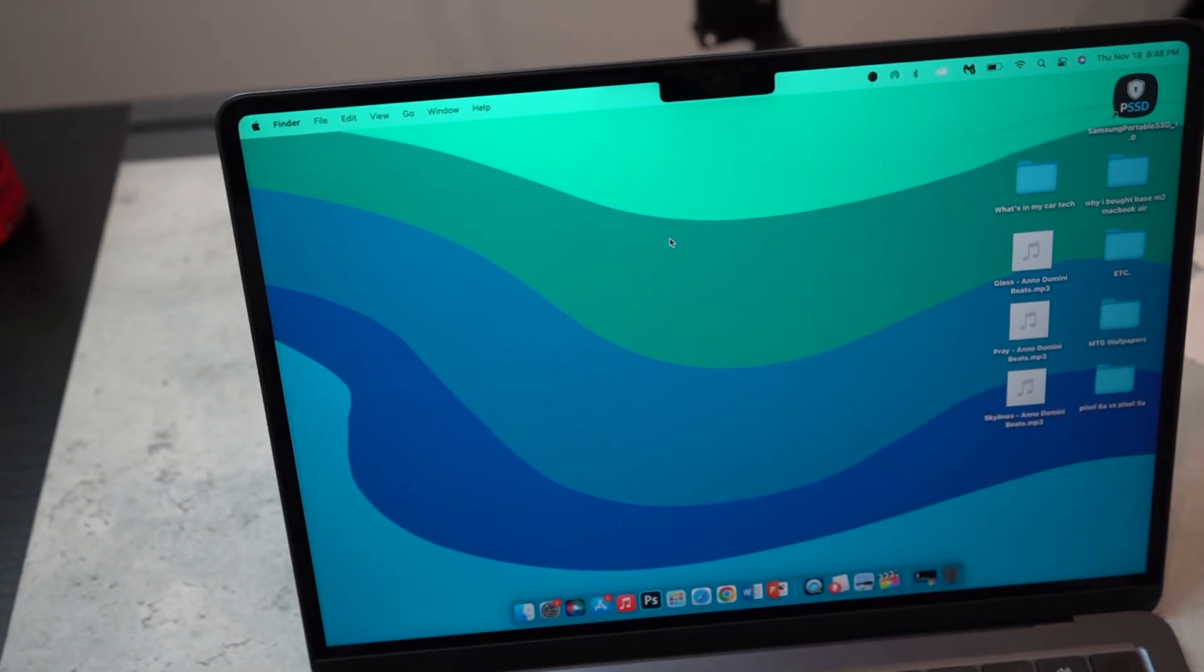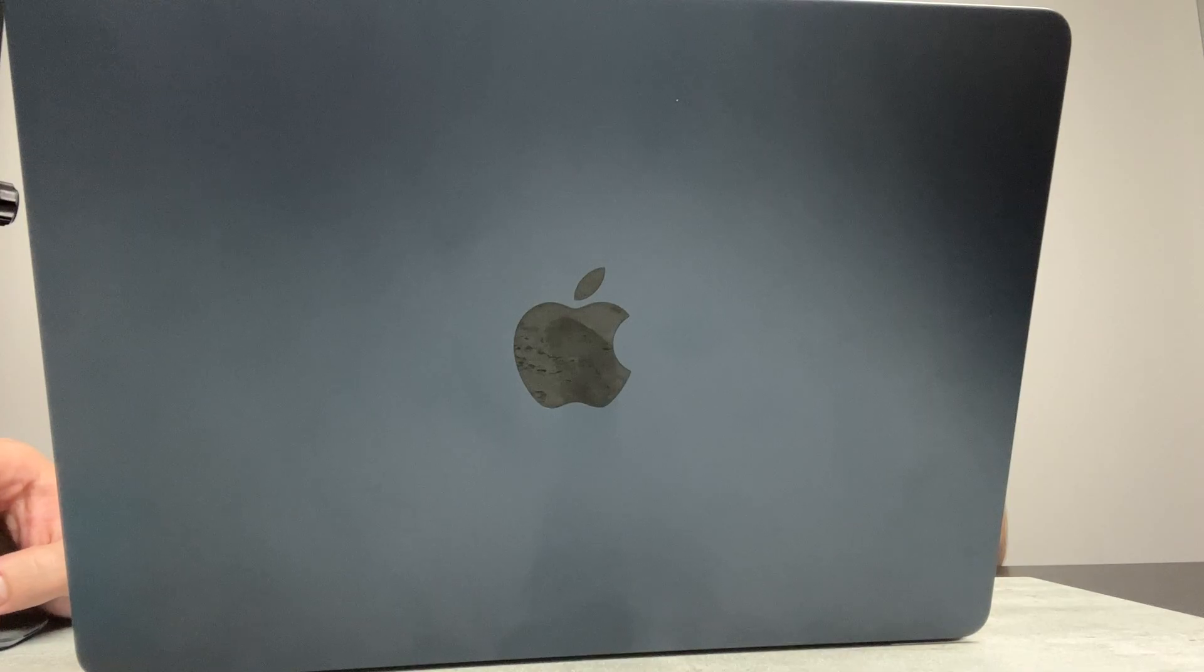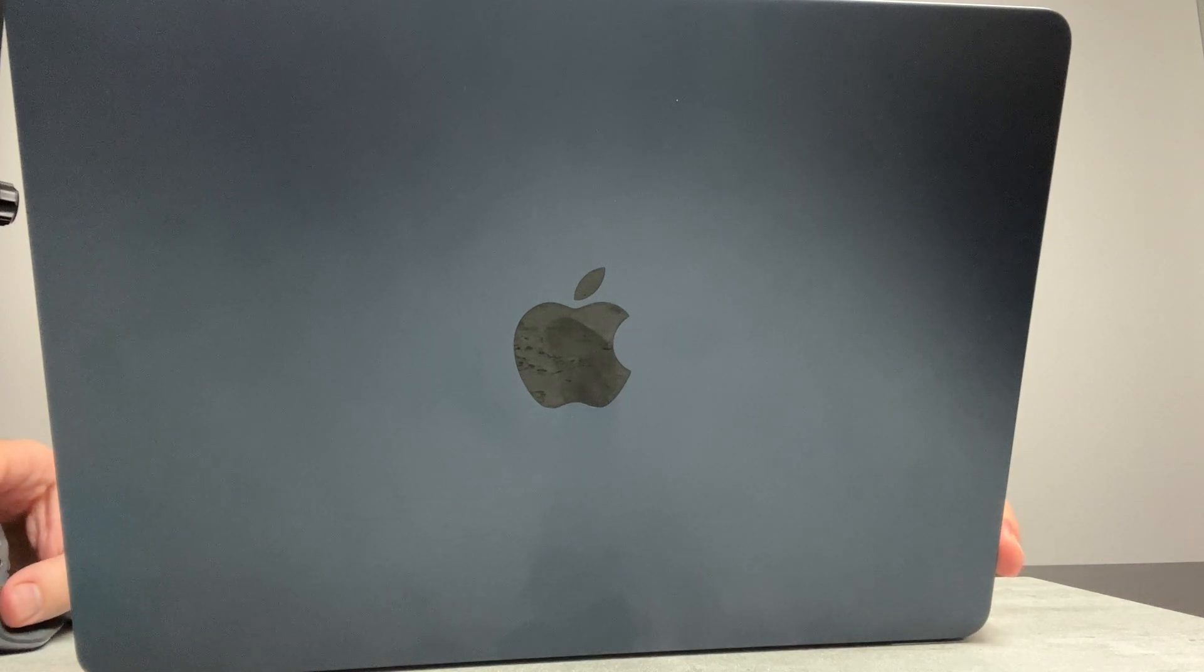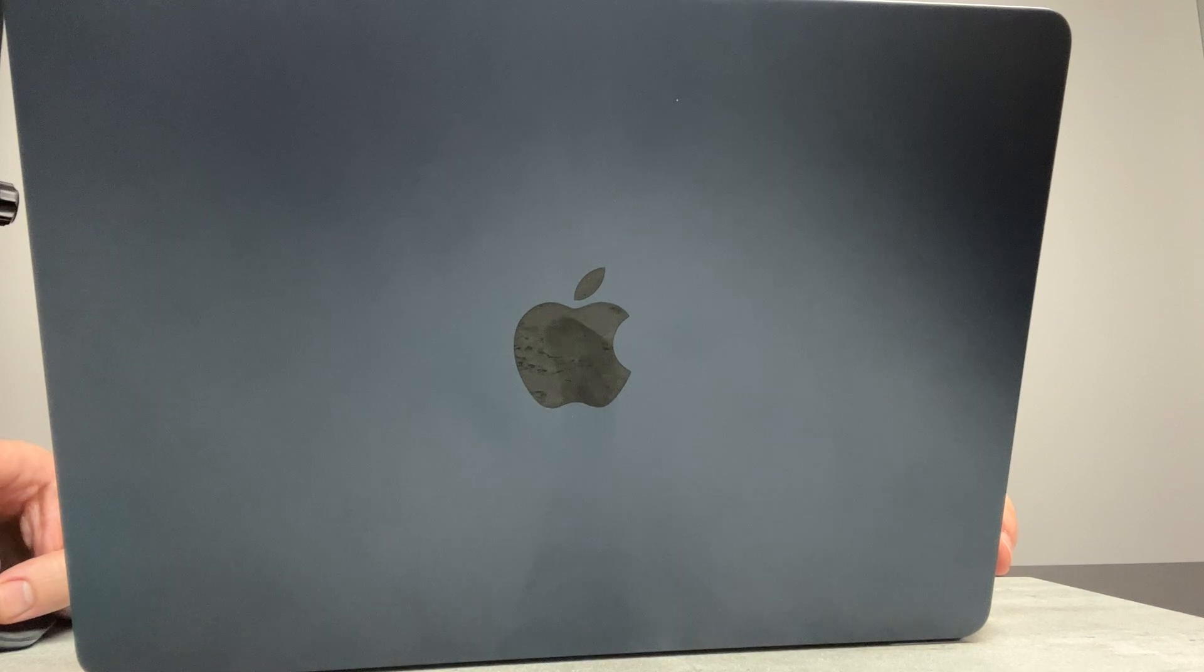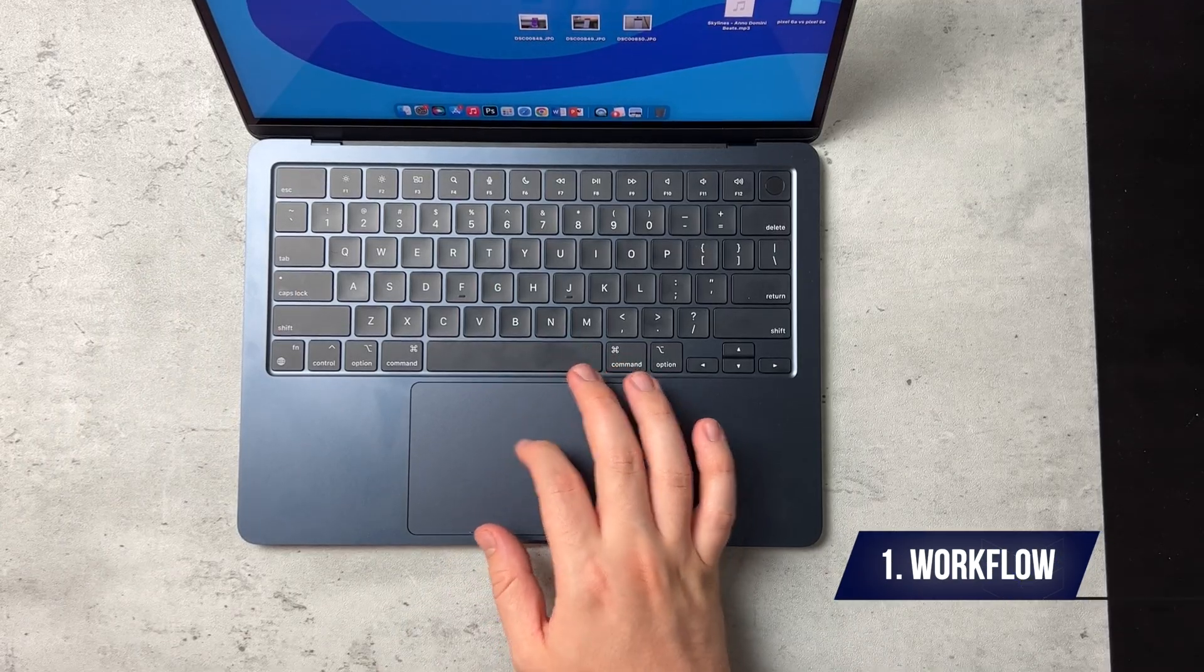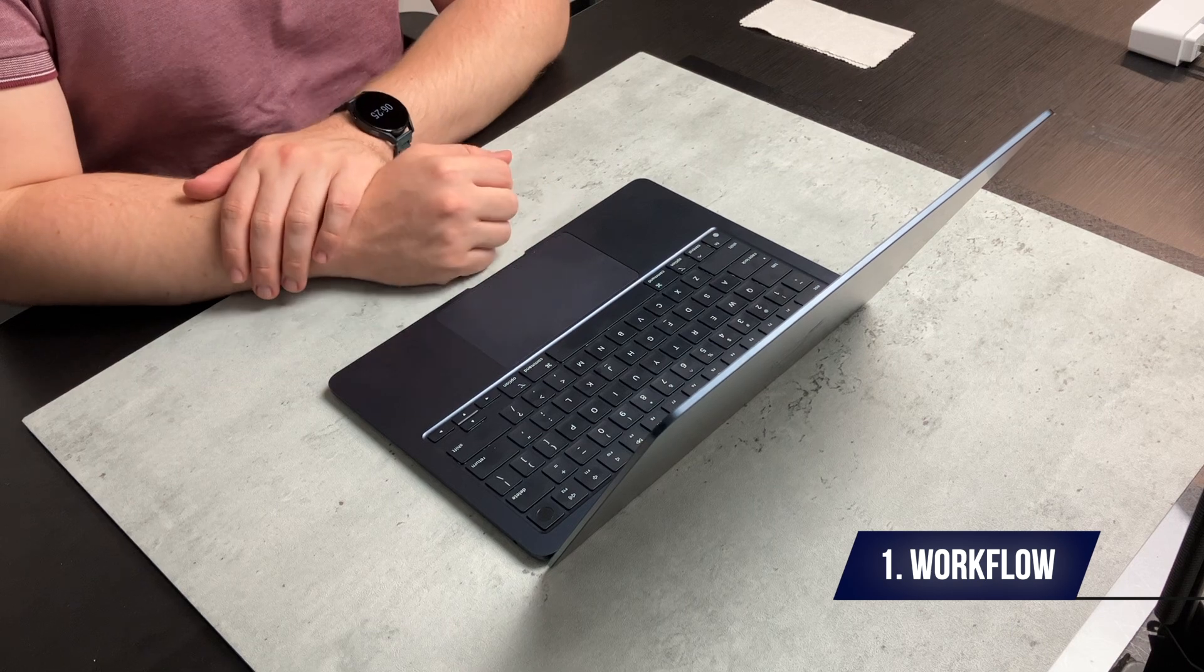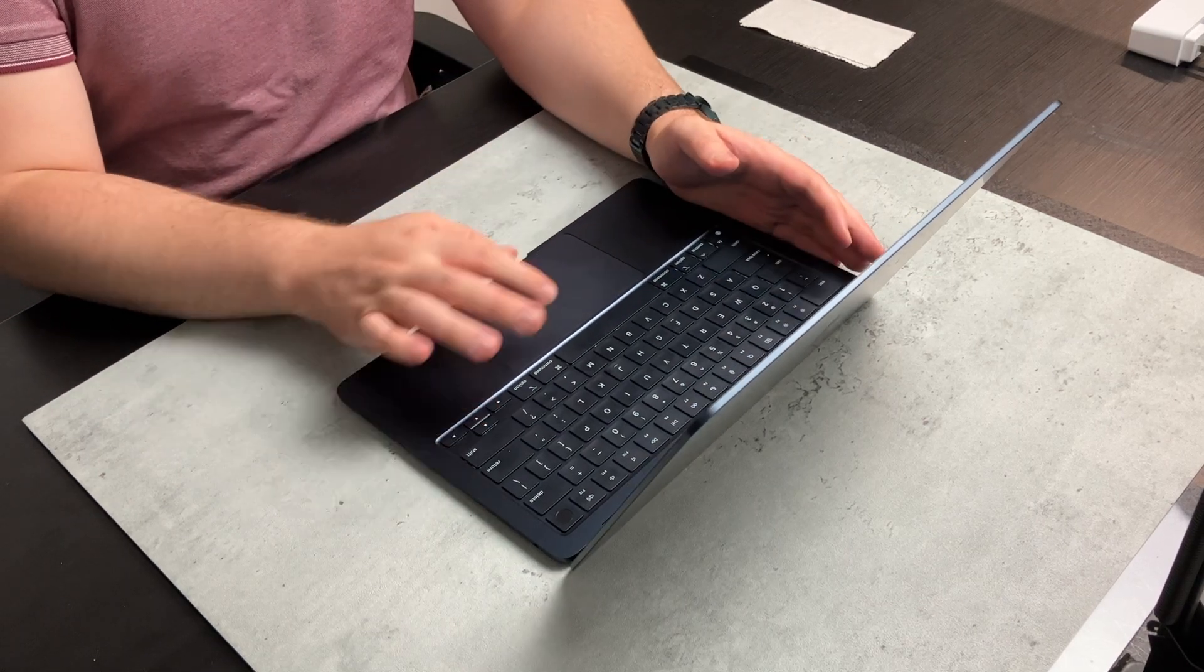So I decided to pick up the base M2 MacBook Air. Now you're going to ask why the base M2 MacBook Air, 256 gigs of storage isn't a lot. And neither is 8 gigs of RAM. Well, based on my use, I have made three or four videos on the M2 MacBook Air and it has taken it with a breeze.